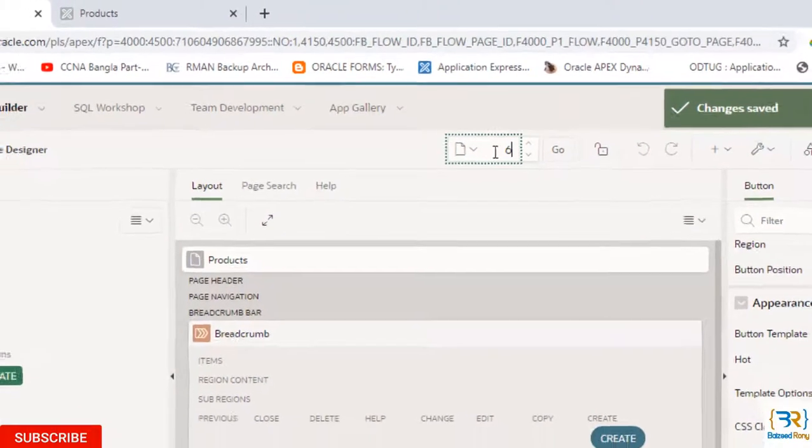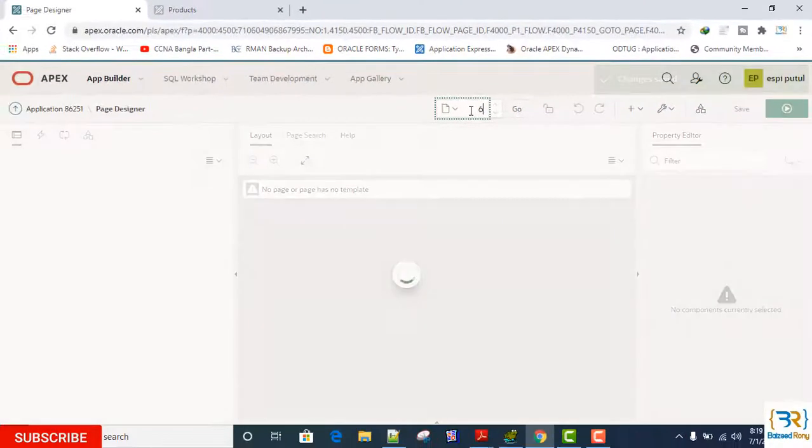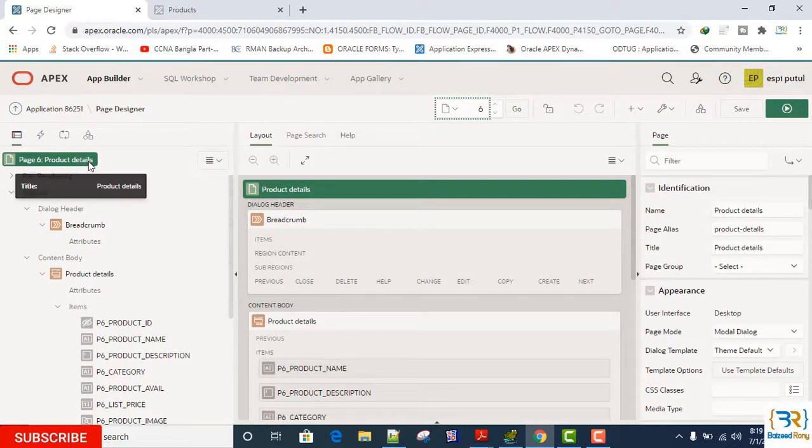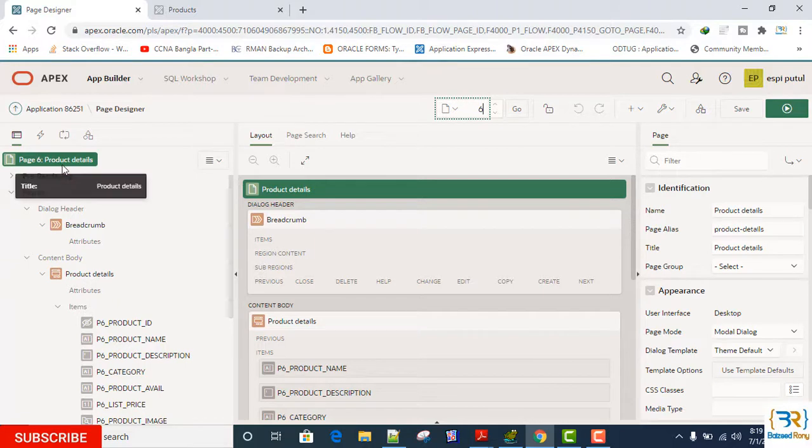Page 6 Product Details. Select the page and go to the dialog.